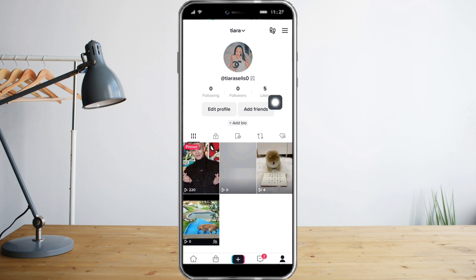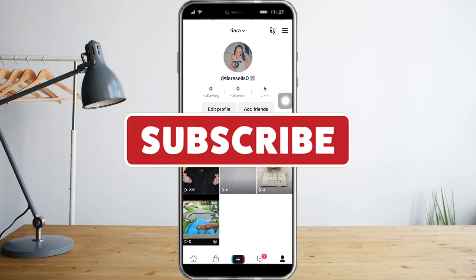That means you've successfully pinned a video. That's it — I hope you learned a lot from this video. Make sure to like and subscribe if you love this kind of content, and follow for more.